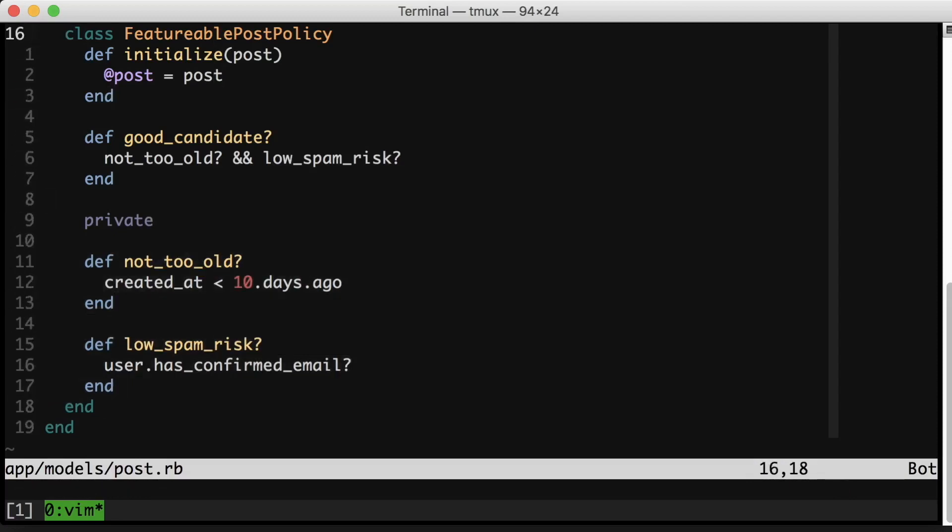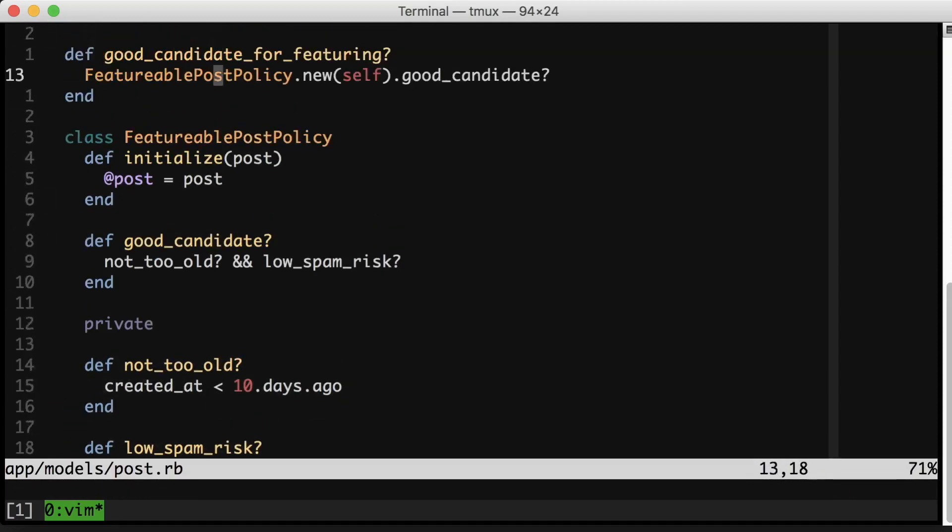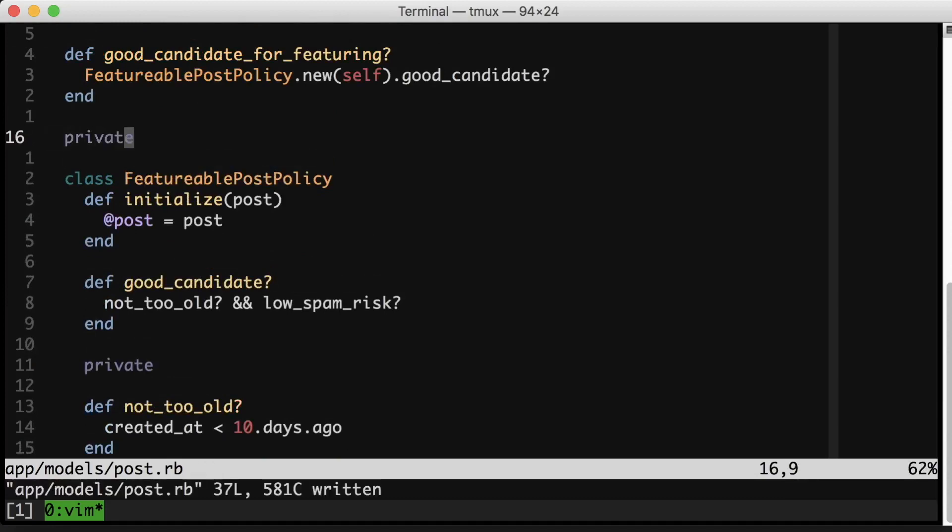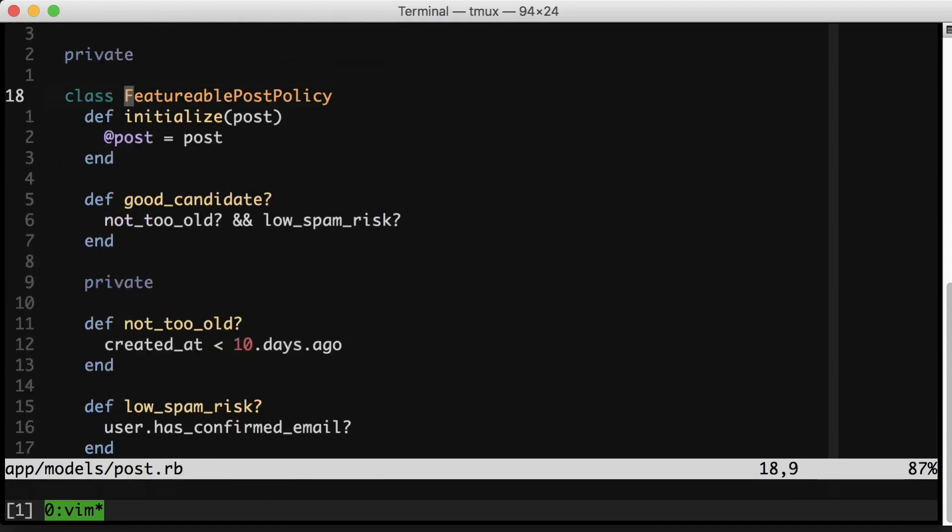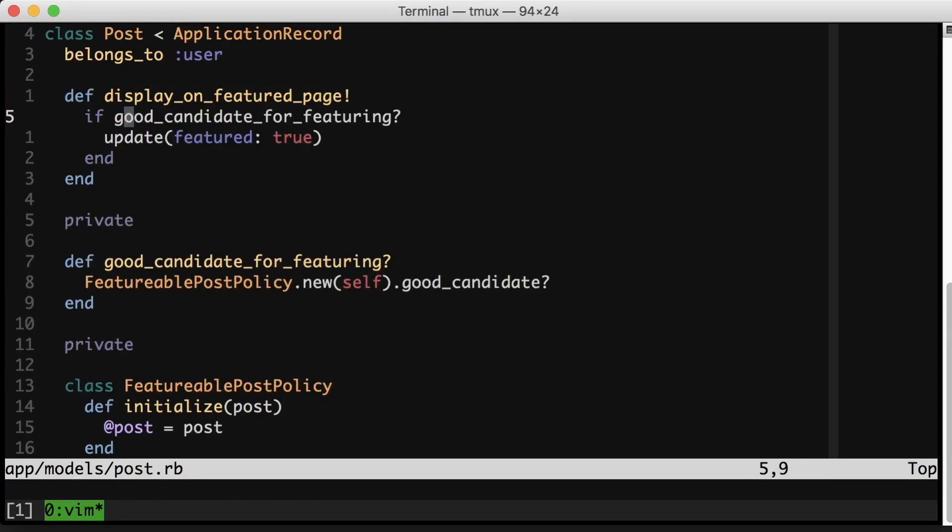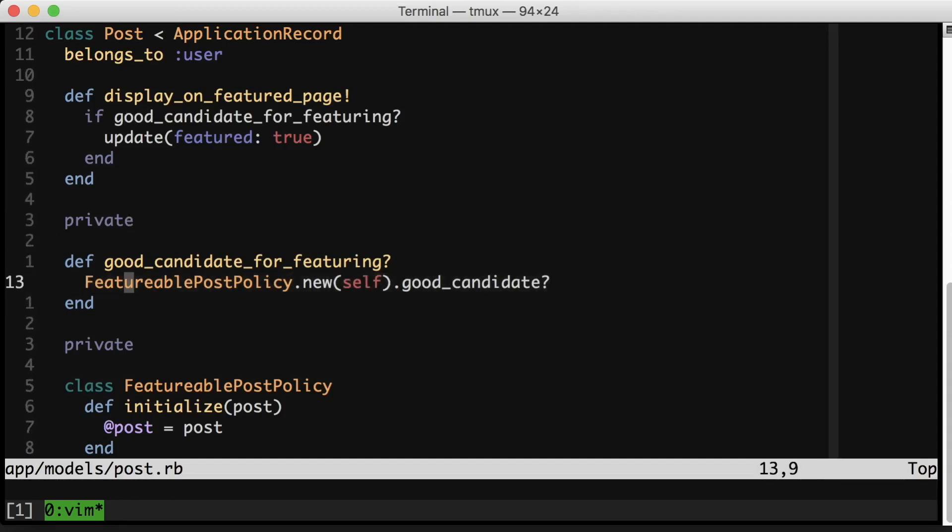While I was refactoring, I would probably leave this FeatureablePost in here. I'd probably leave this class here private in the post. Eventually I would make this policy public and write unit tests for it. So quick review: When you have compound conditionals, extract them into private methods. When you have implicit things, try to make them explicit. And if your conditionals continue to get hairy, consider something like a policy object.